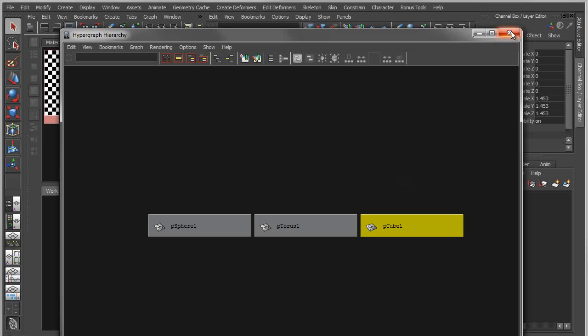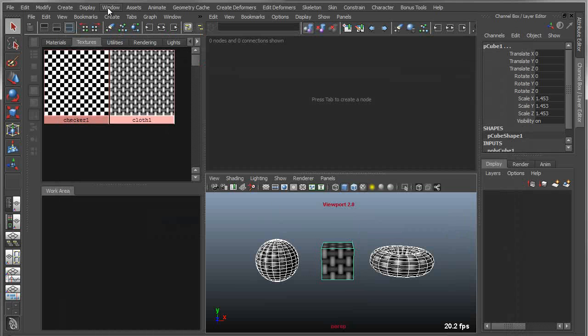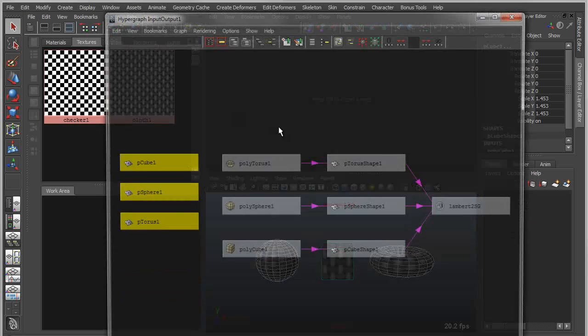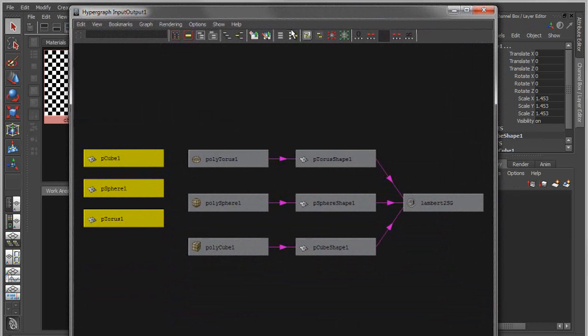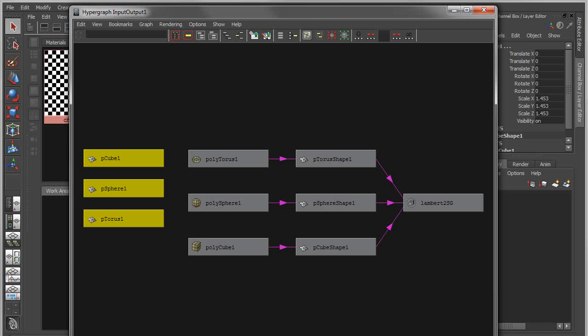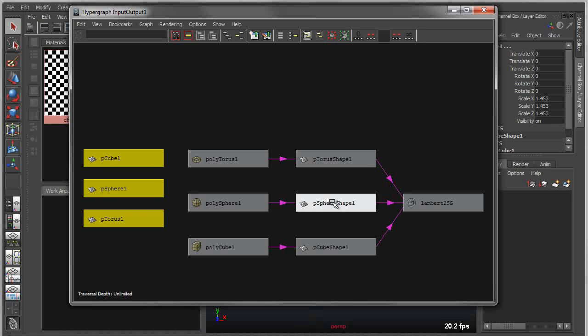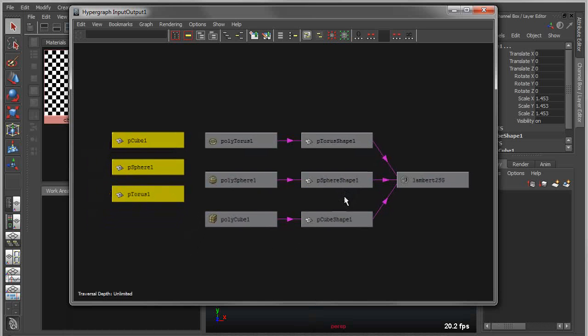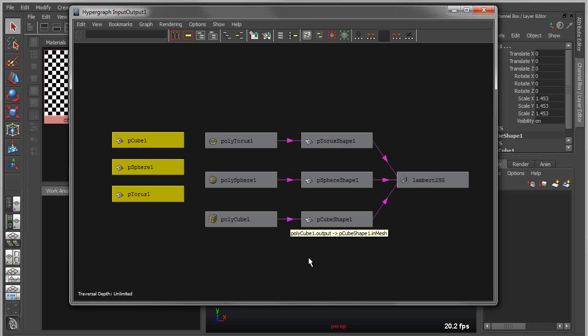You can also view the hypergraph in a connection view, and this shows you what is also called the dependency graph. The dependency graph is kind of the core of Maya, and I'm sure everybody has come across it. It's basically a series of nodes with connections between them. However, this is a really crude representation of those nodes and connections. It's very 90s looking, for lack of a better word.